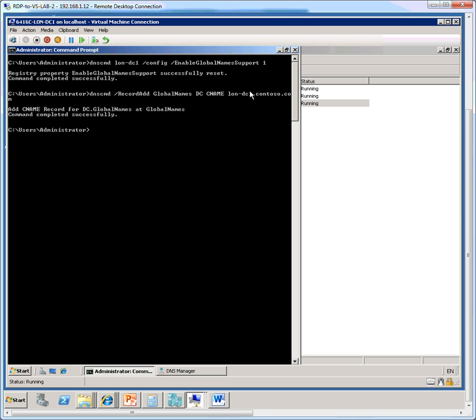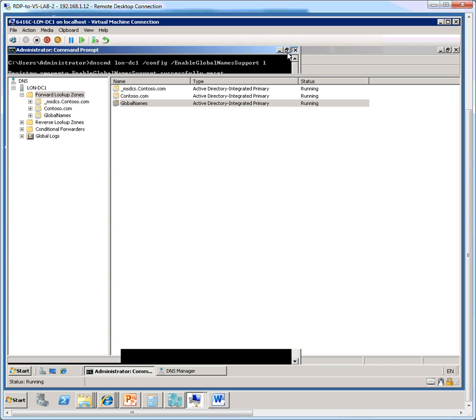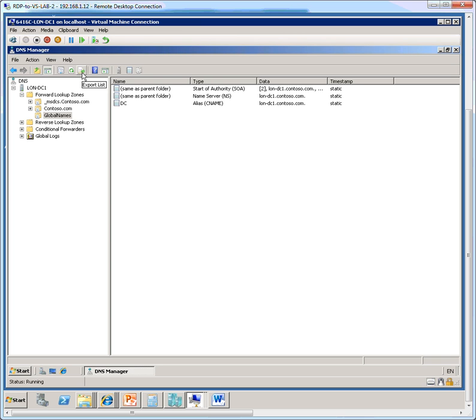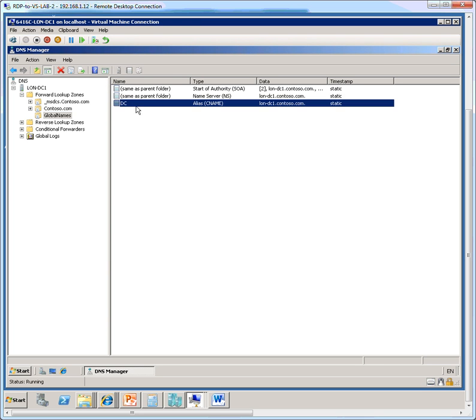So let's close the command prompt. And in the DNS manager screen, we'll just do a refresh. And now we see that there's a record of the name DC, which is an alias record of the same domain controller name, which is LUN-DC1.contoso.com.